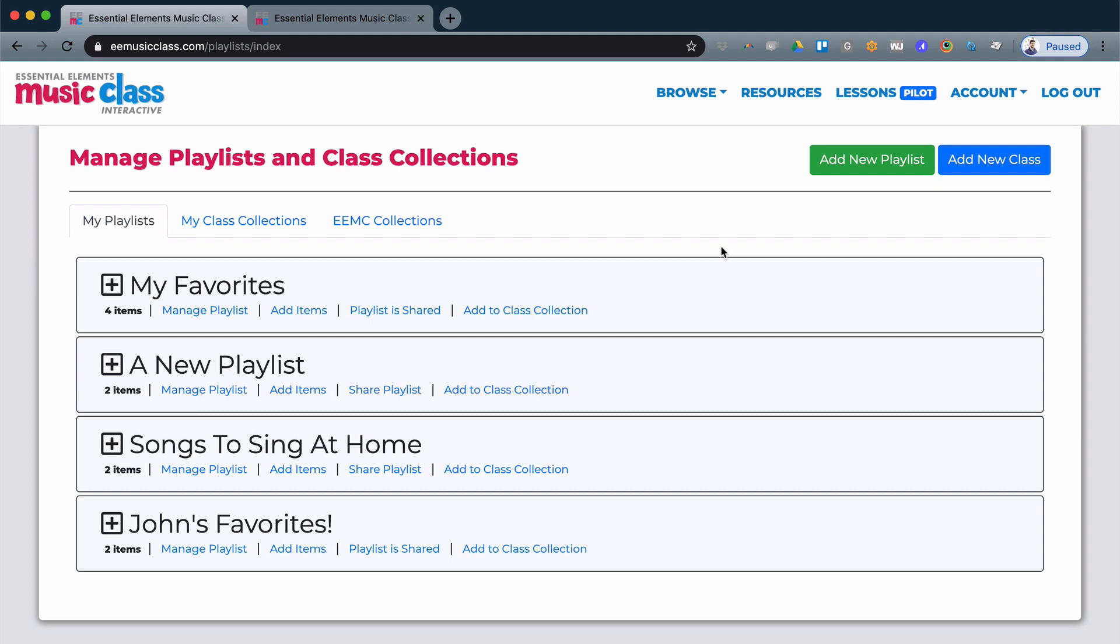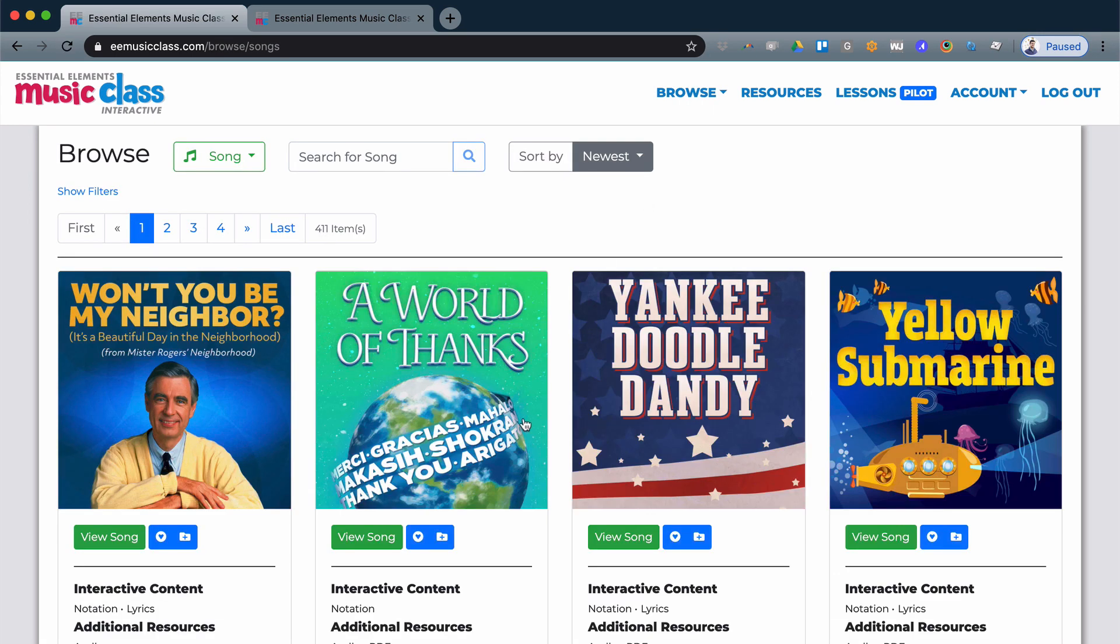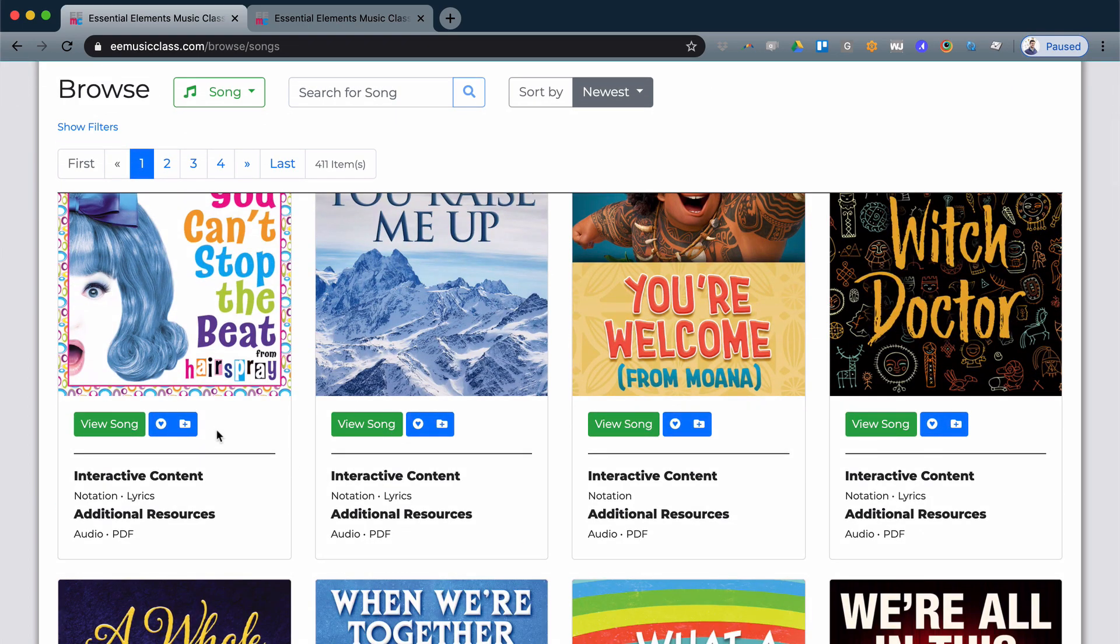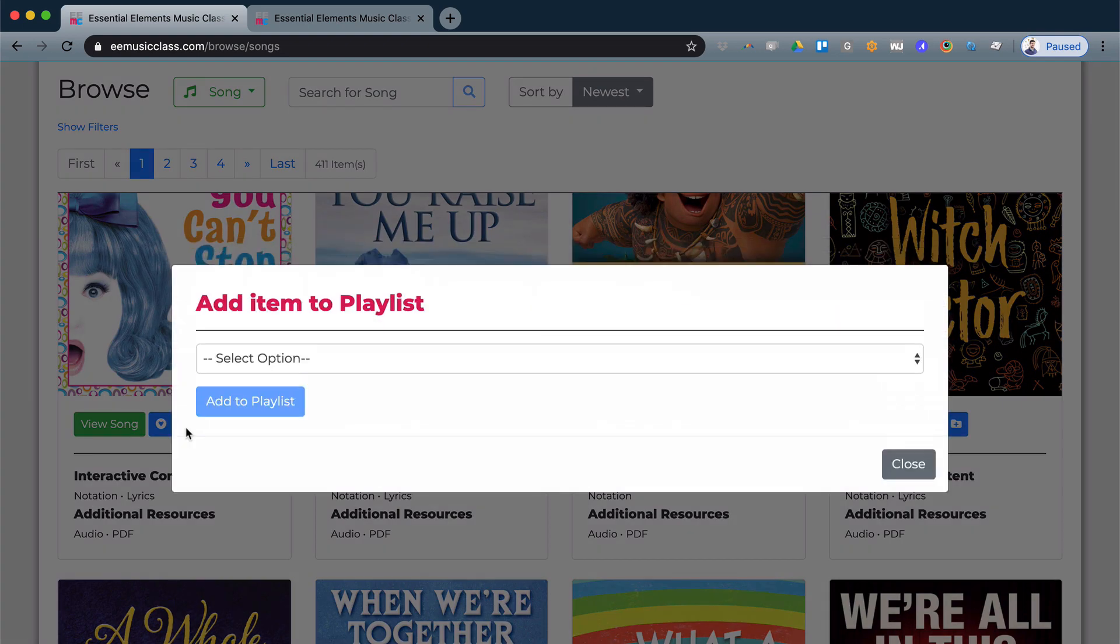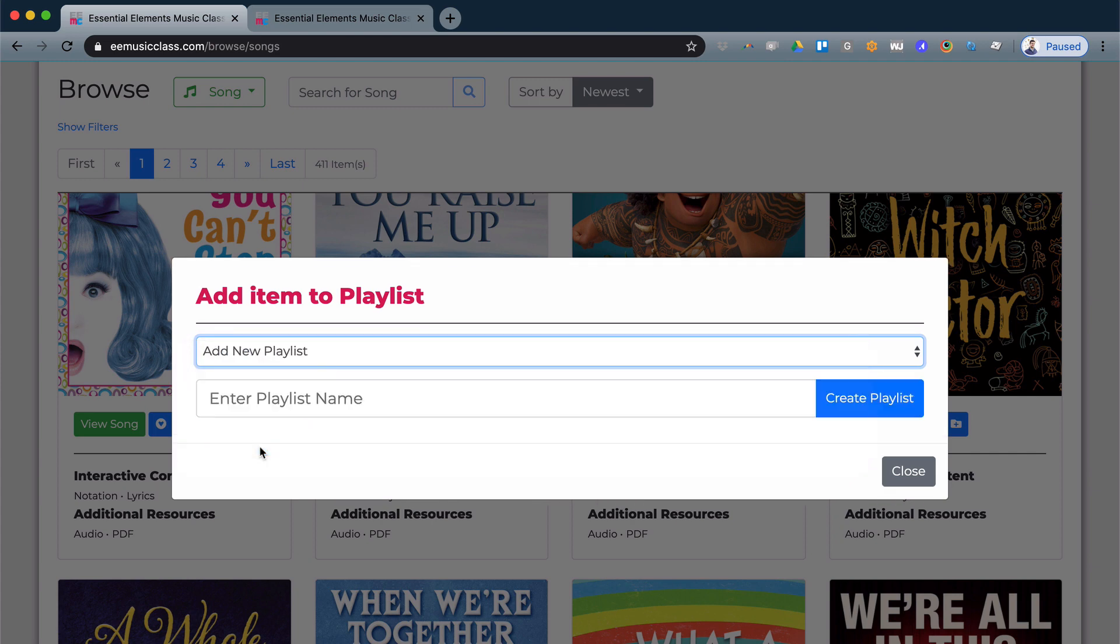To add to a playlist, as you browse through the songs, you will see that there is a plus sign and a folder next to every song. So you can select any of your favorites and it will allow you to add item to a playlist. You can add to an existing playlist or you can create a new playlist for this purpose.